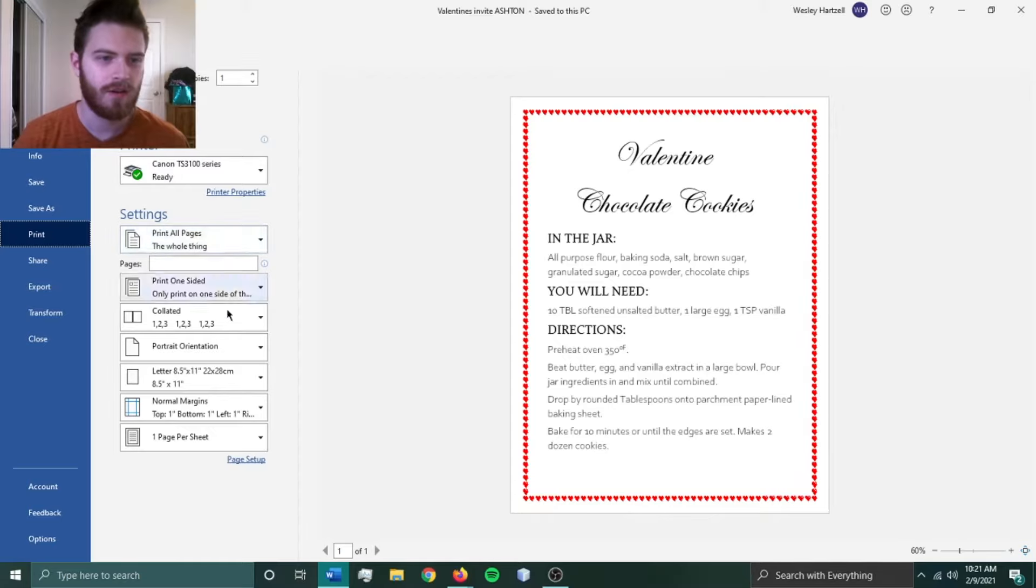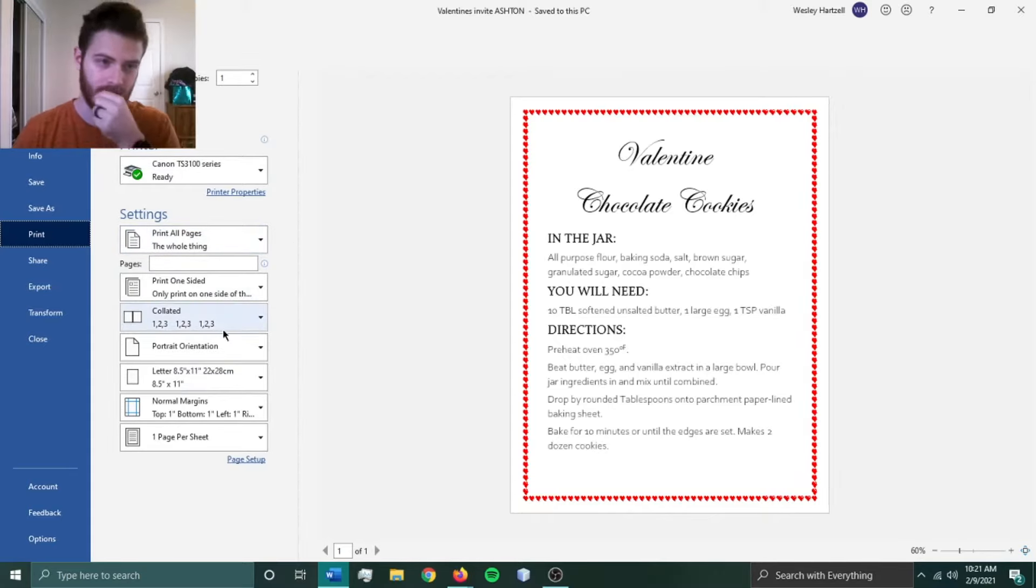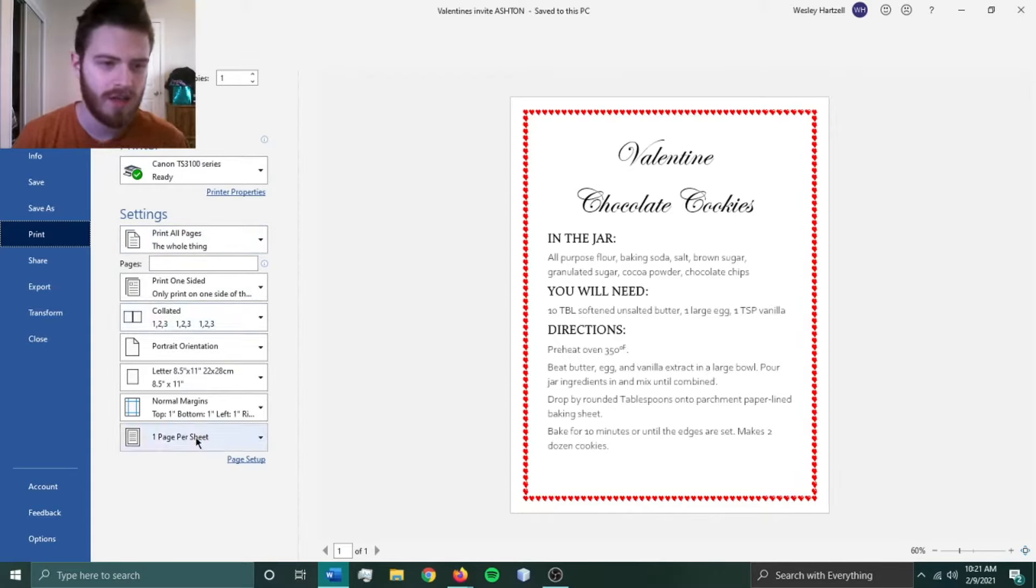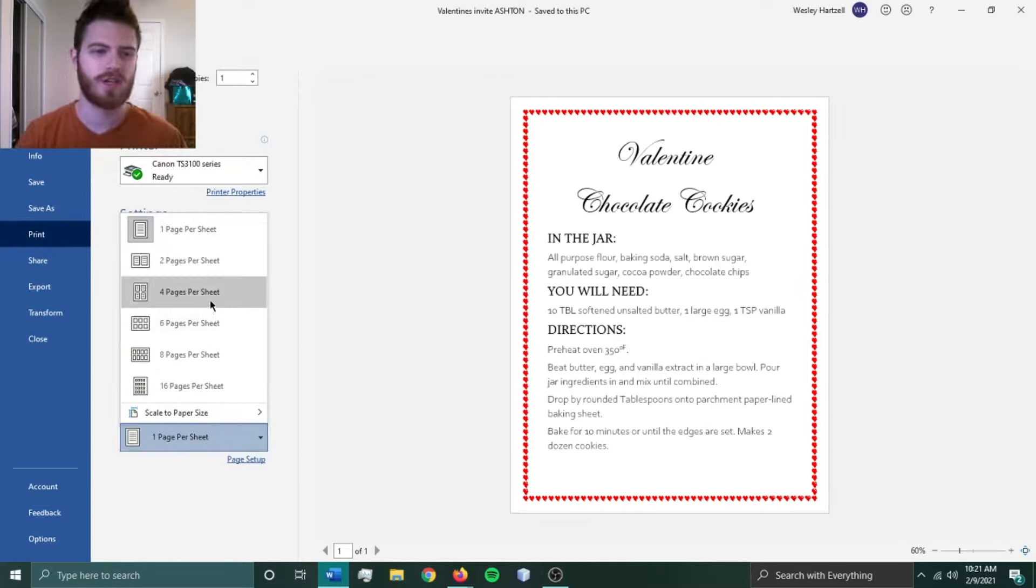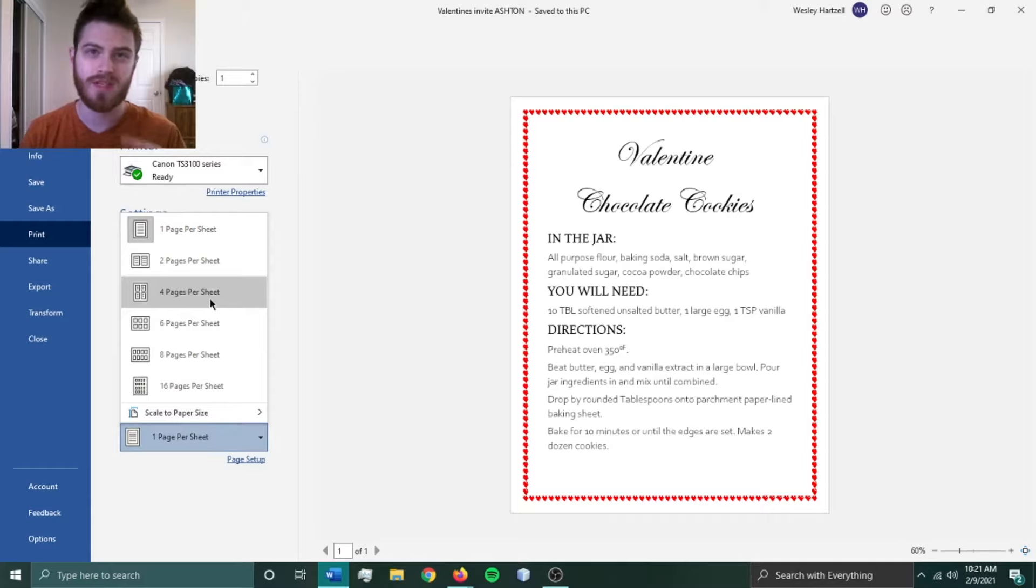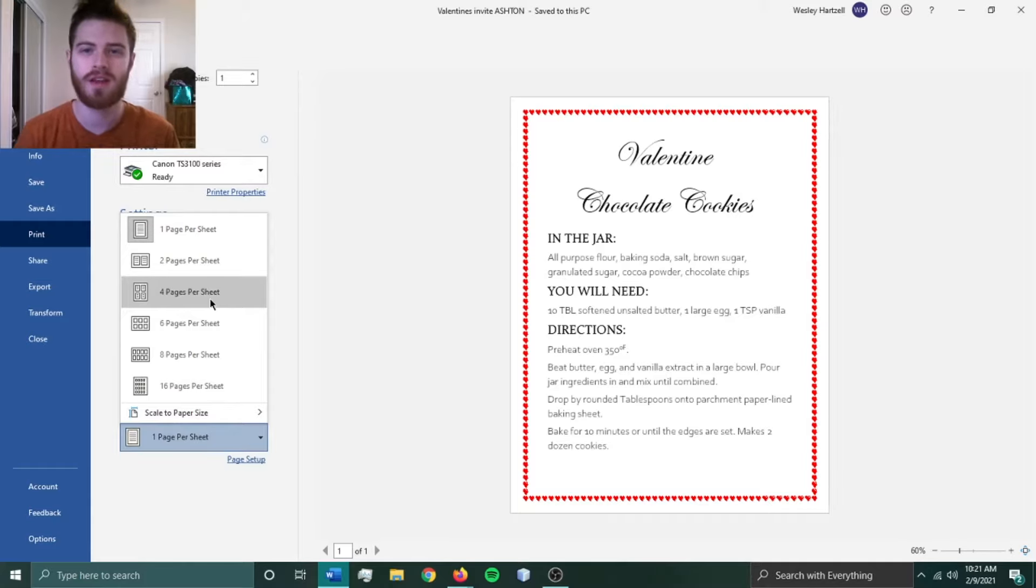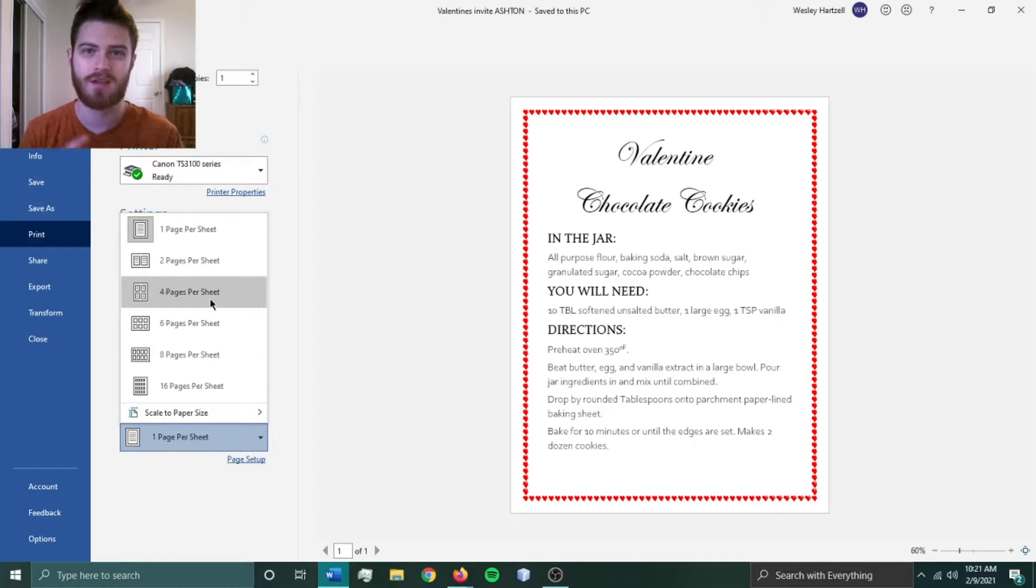...the only setting I want to change is pages per sheet. Now the pages per sheet will just divvy up the printed paper into sections for each of the pages that you want to select to be printed onto it.